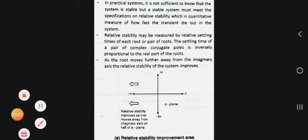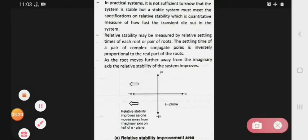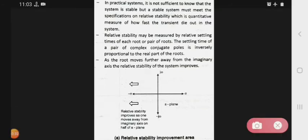The second type of stability is relative stability. In practical systems, it is not sufficient to know only that the system is stable. The stable system must also meet specifications on relative stability.